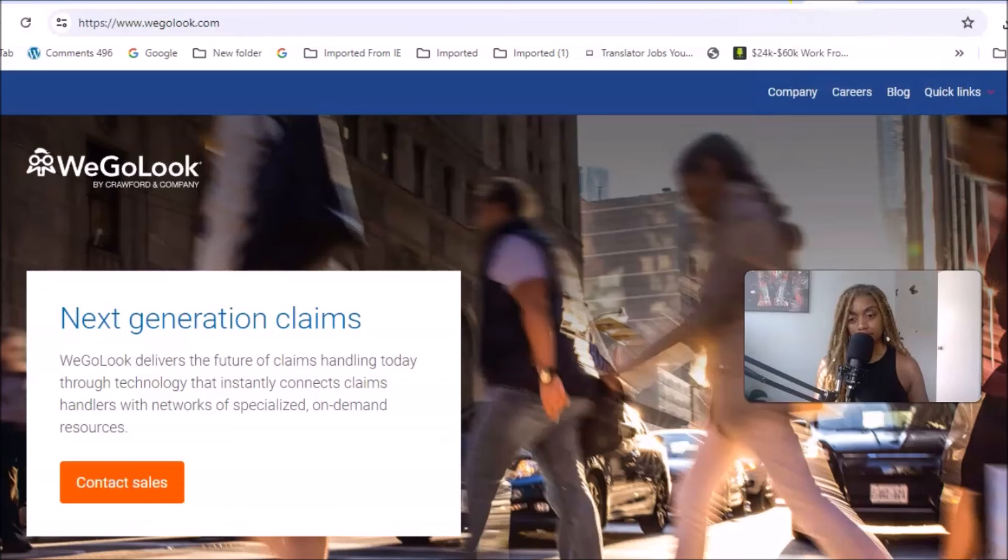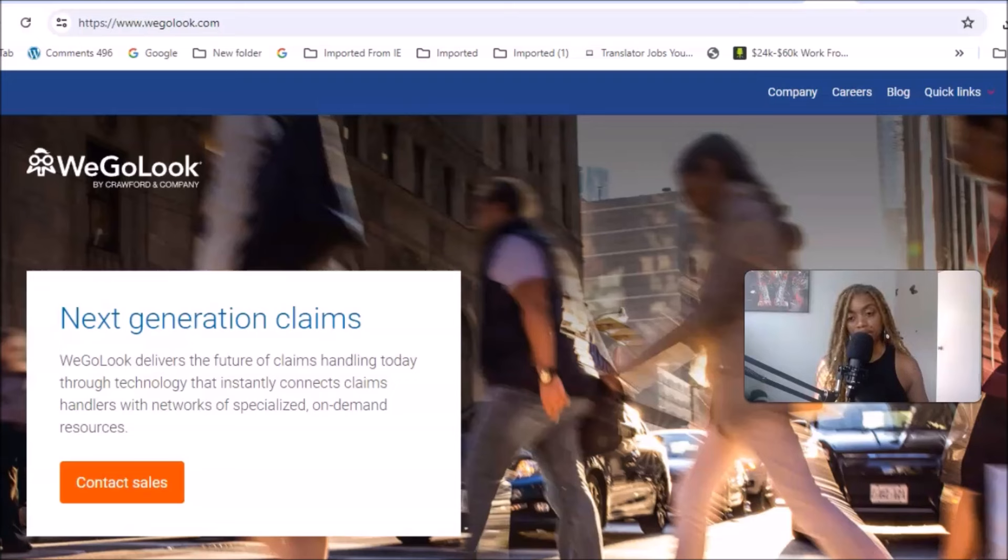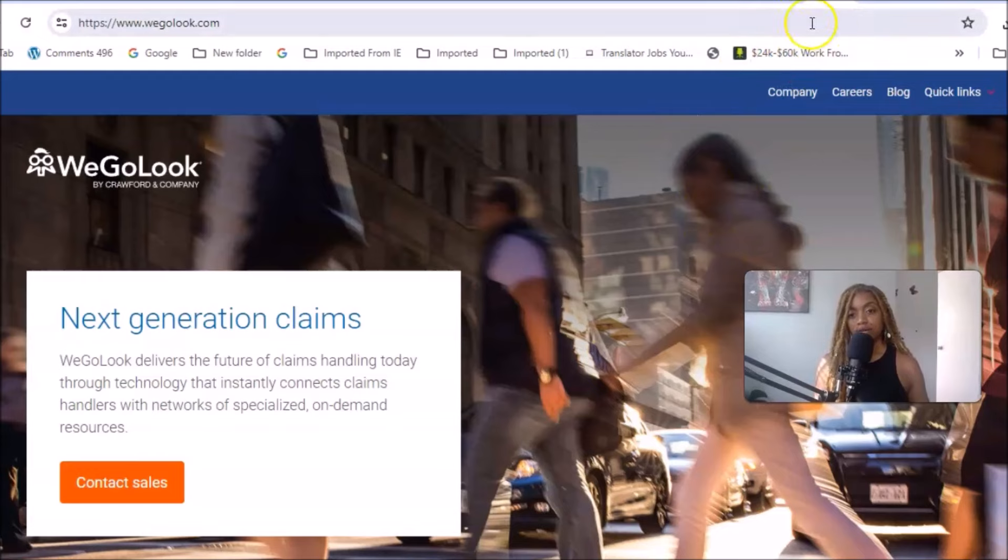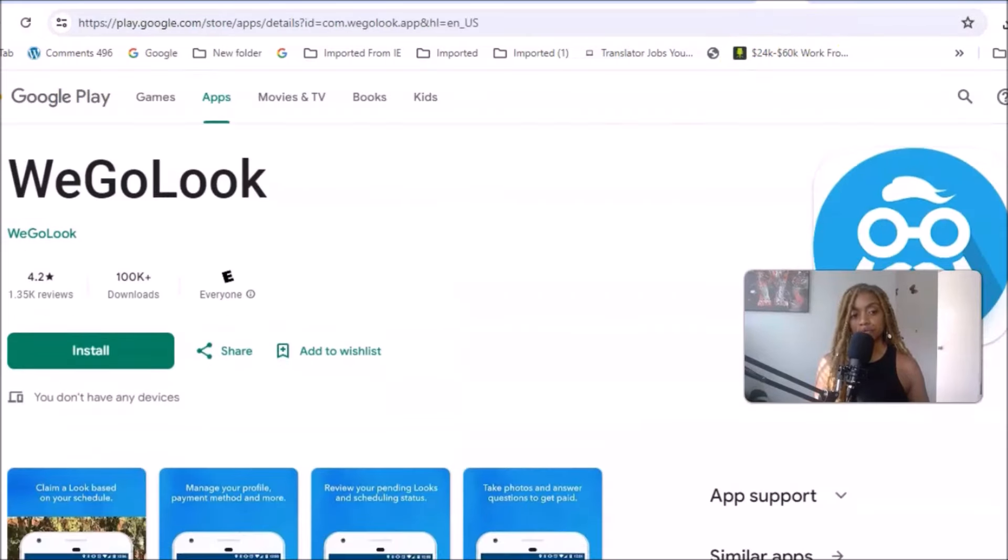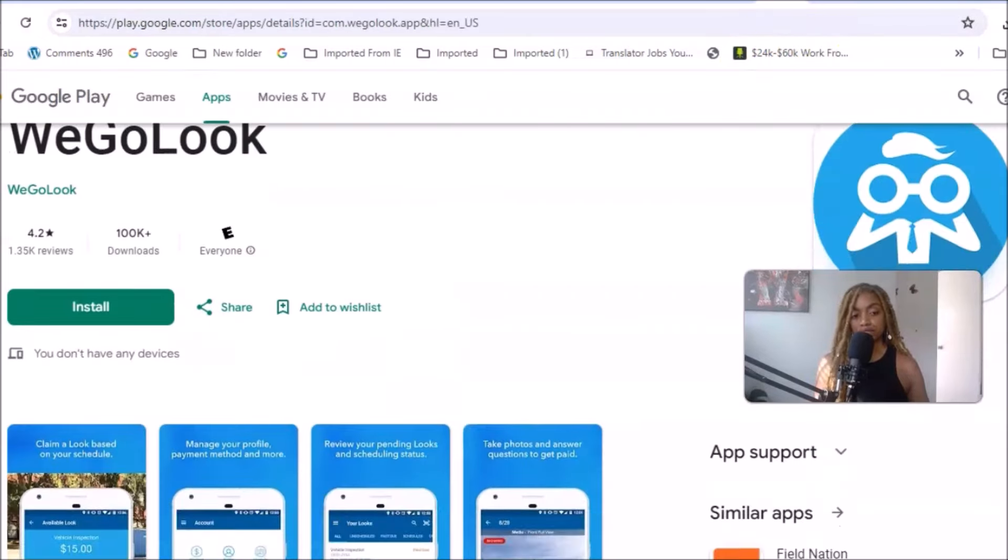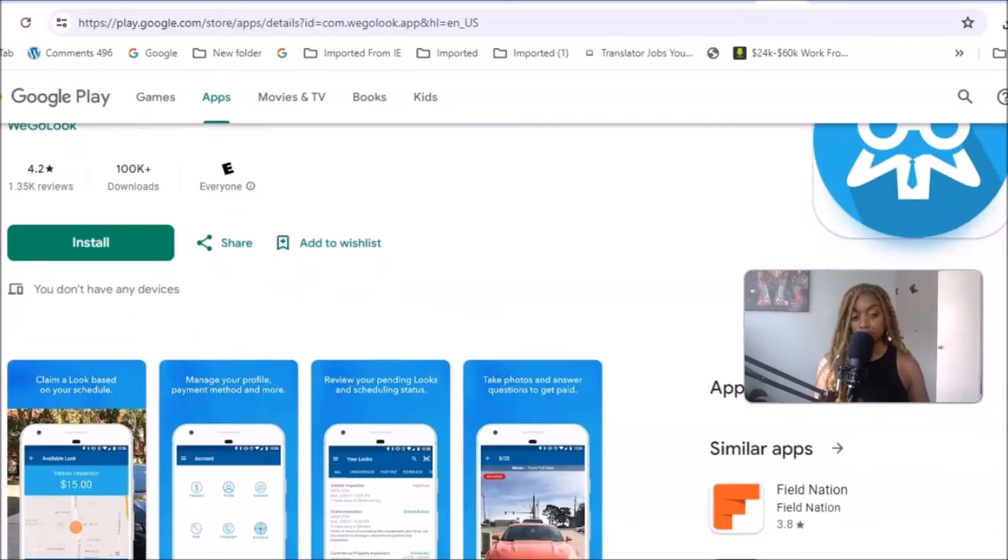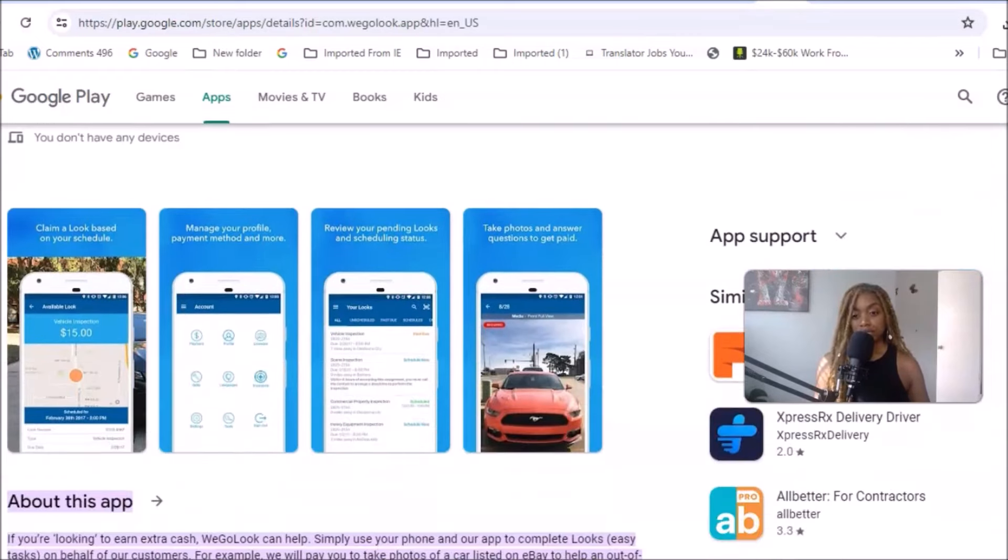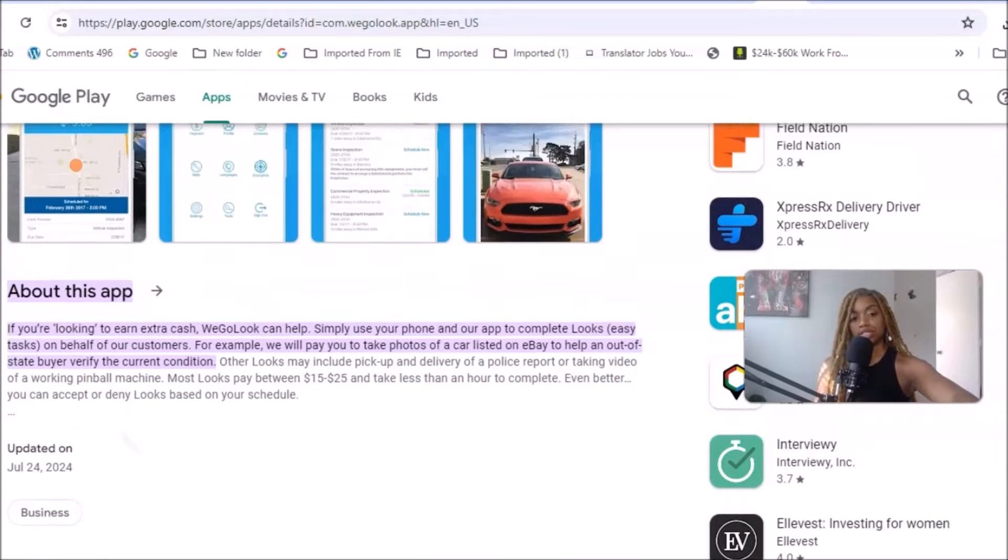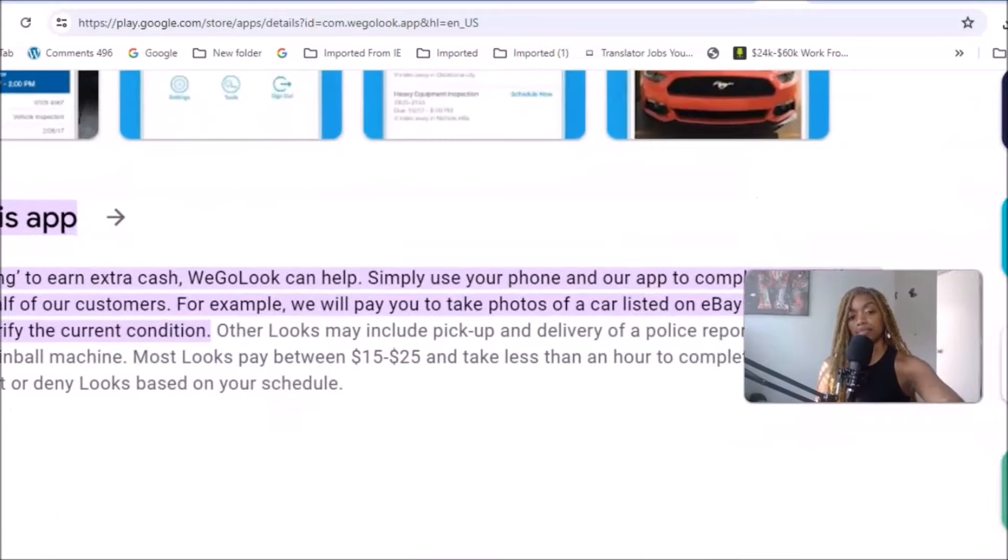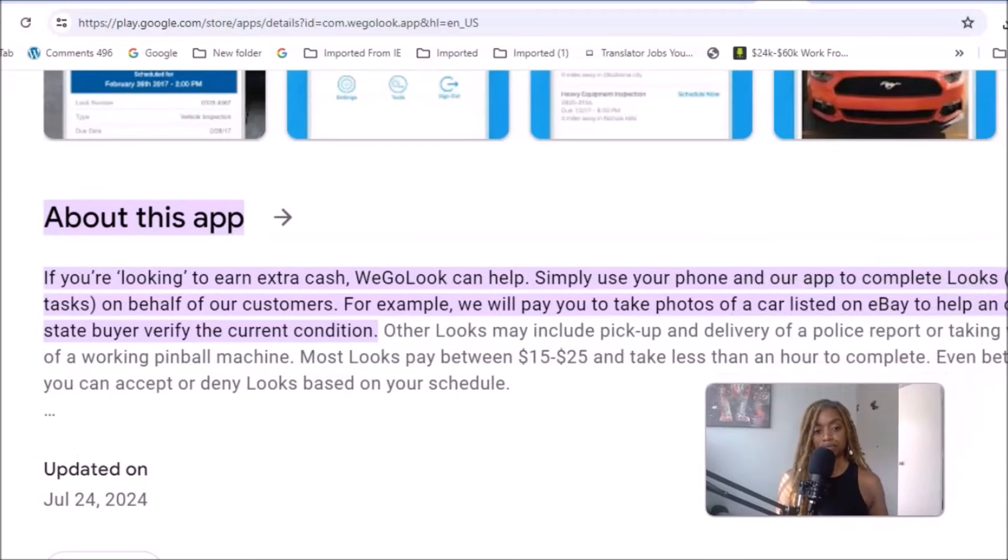Last but not least is a side hustle where you can just get out of the house and do something very simple and basic with your camera. This is a company called WeGoLook and they will hire contractors and freelancers to go look at different things and take photos. They're also on Google Play and they received 4.2 star ratings with over a hundred thousand downloads and over a thousand reviews. You can download it as an app on your phone to utilize it to earn money.